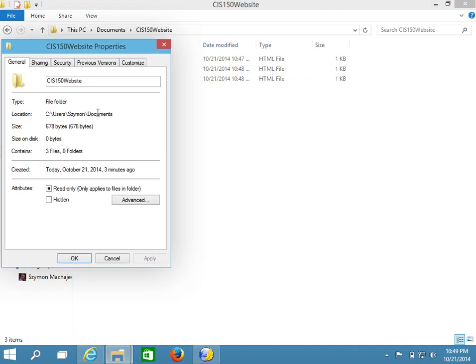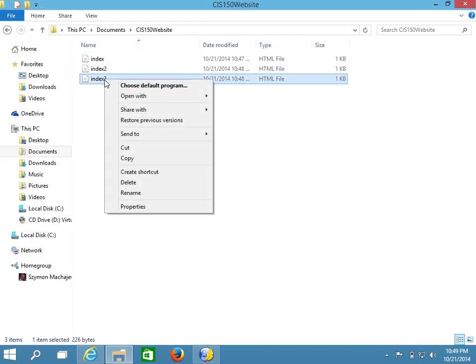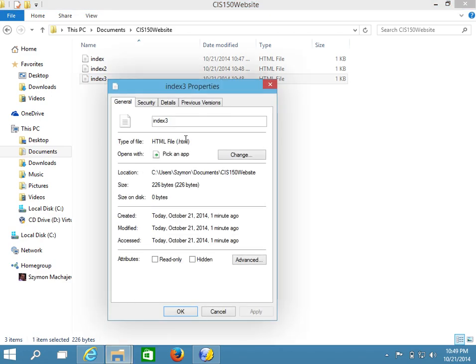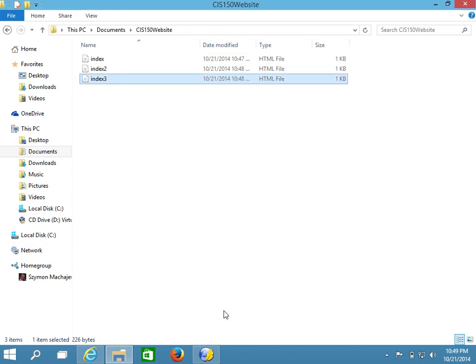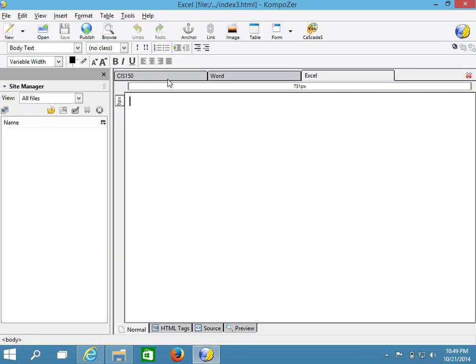These pages have their extensions hidden, but they are actually called index.html, index2.html, and index3.html. The file extension is .html. Let's continue in Composer.